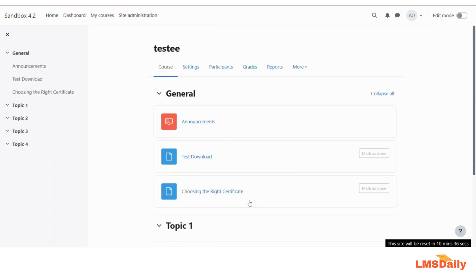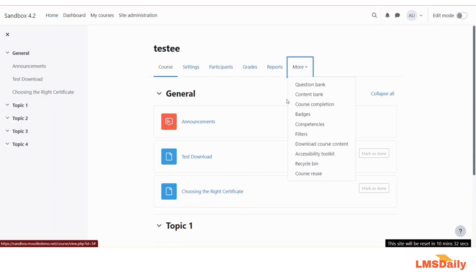Now whenever your students access this course, they will see a button named as Download Course Content here, and it will automatically download the files and the other static resources added to this course.